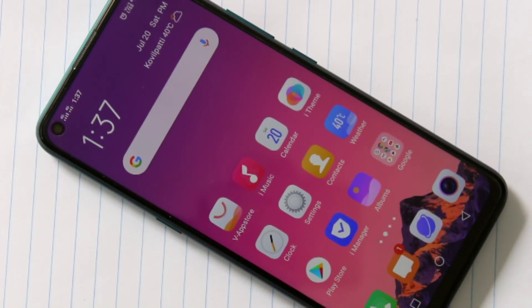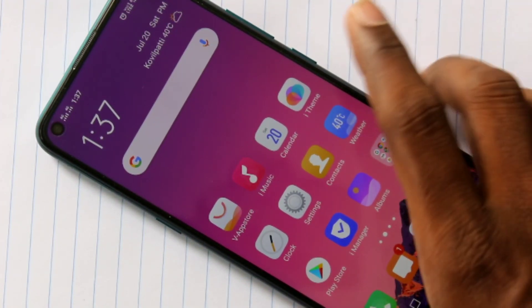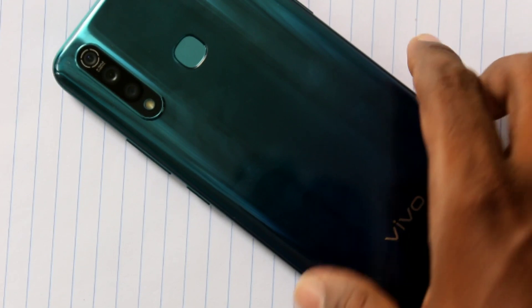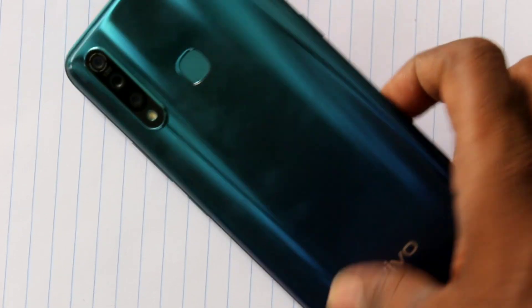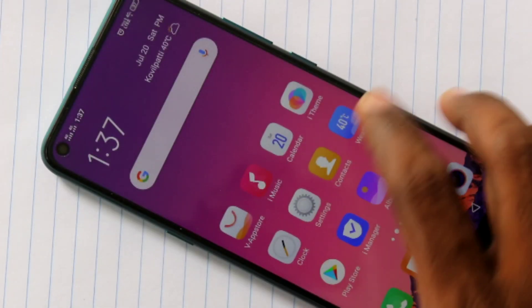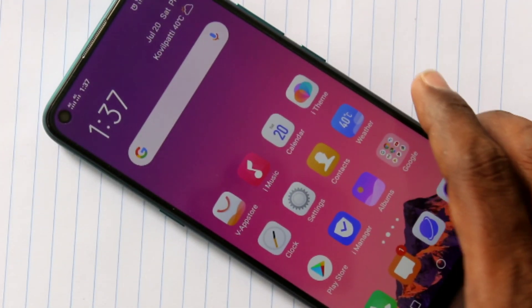Hello friends, welcome to Famous Tech. This is Vivo Z10 Pro Smartphone. In this video we will learn how you can turn off screen rotation in Vivo Z10 Pro Smartphone.